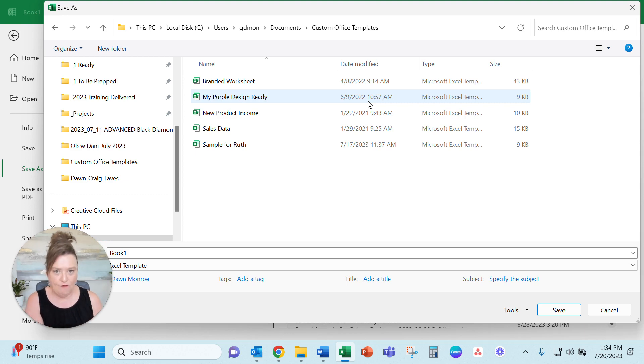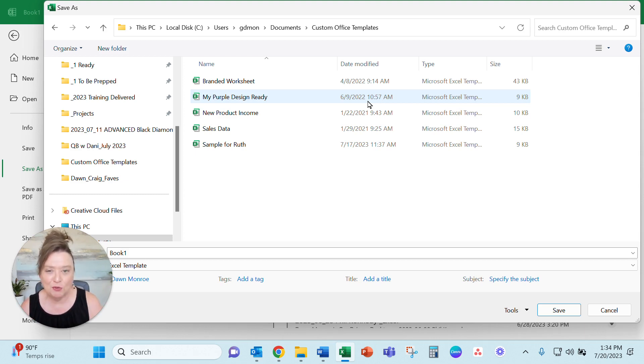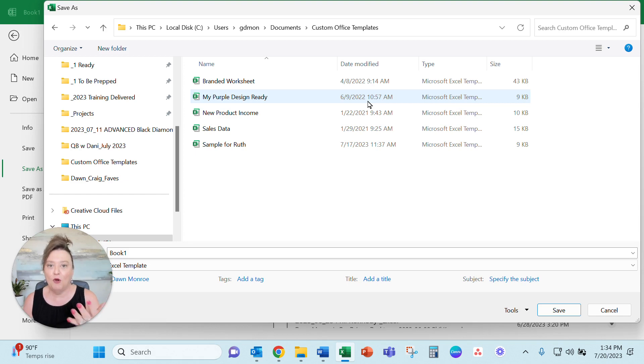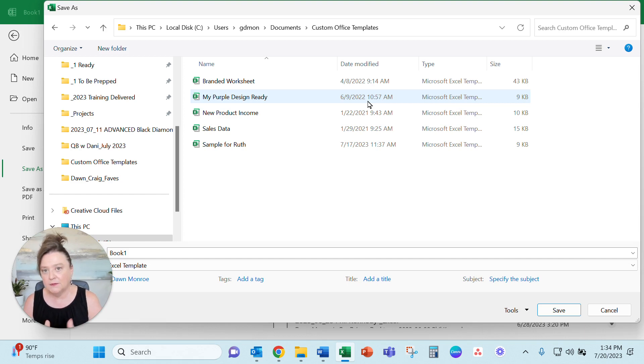write over a file that you worked on last month, you know, doing that new report. How many times have we done that? You open the file and you start working instead of save a copy. So this helps eliminate that particular problem.